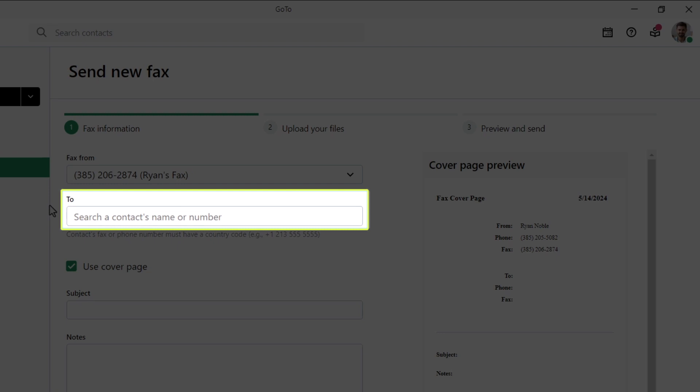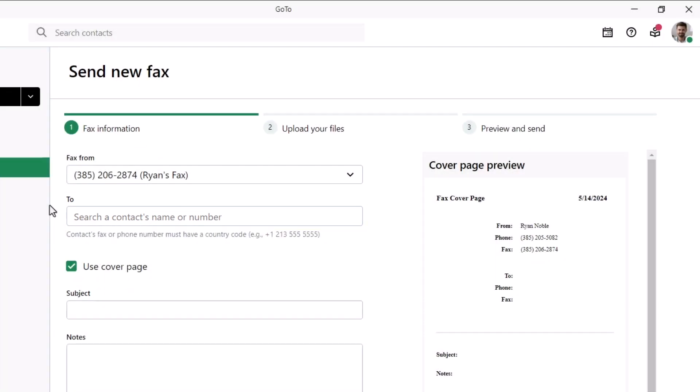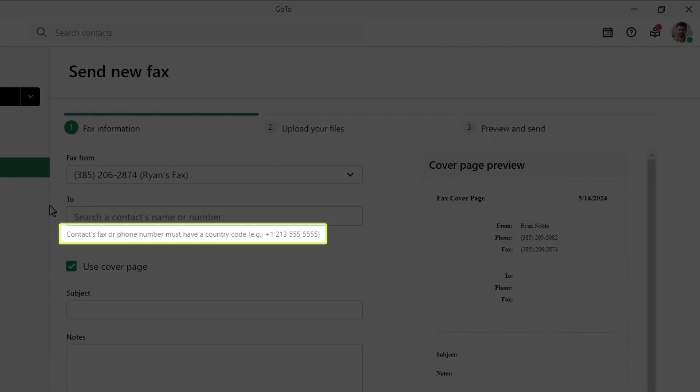Search for a contact's name in the To field or enter the desired fax number. Notice here how your number needs to be typed in. Also, for numbers in the United States, you'll need to add a 1 at the beginning.